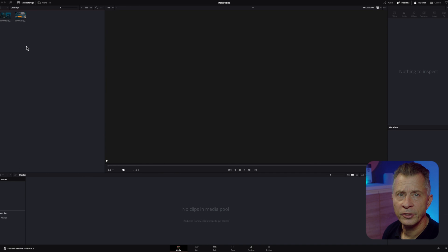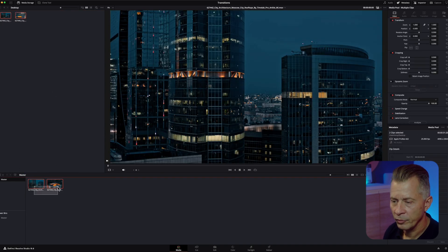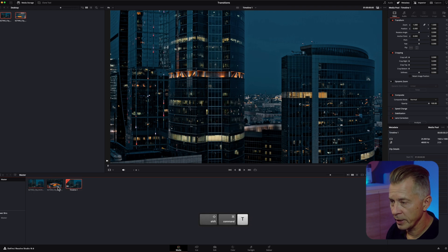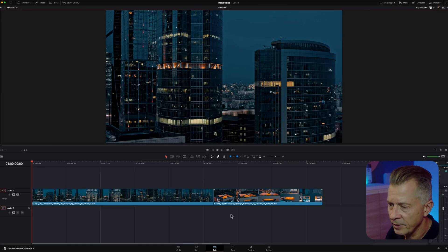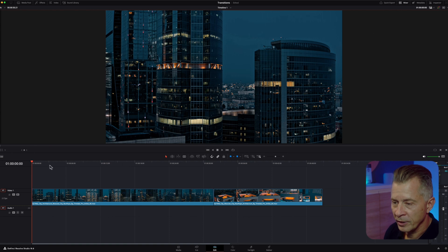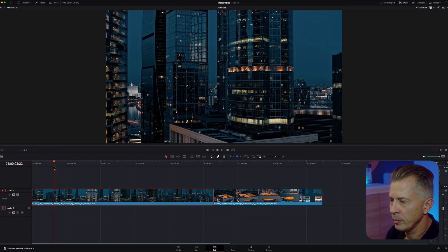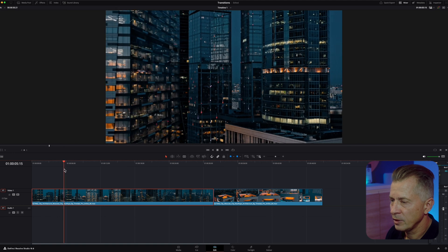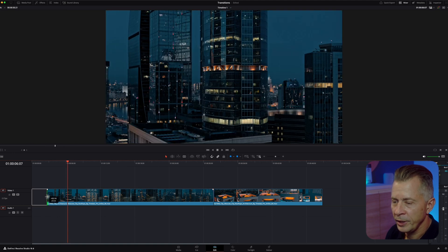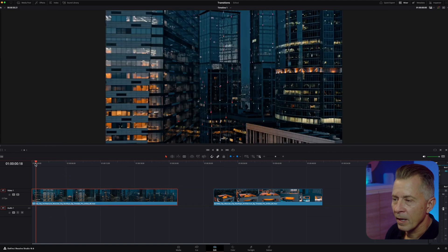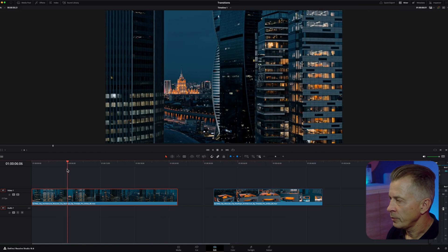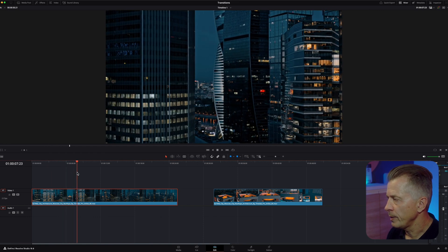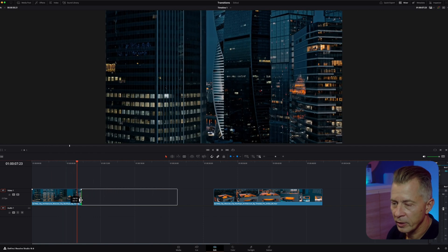First open up DaVinci Resolve and import your clips into your media pool. I'm going to drag them in and create a new timeline and then we're going to go to the edit tab and this is the clip that I want to mask out. So first I'm going to shorten it down a little bit so I don't need to track as much. I want to start somewhere around here where I have the building inside and then I want to follow the building out of frame and then shorten it down.